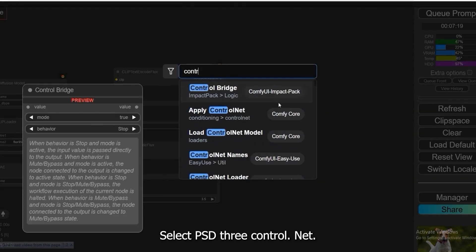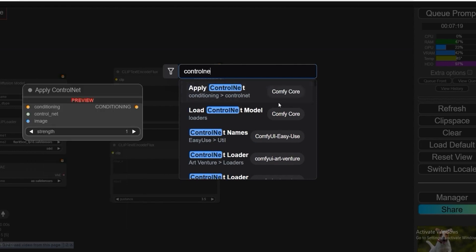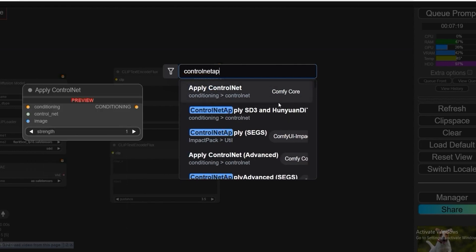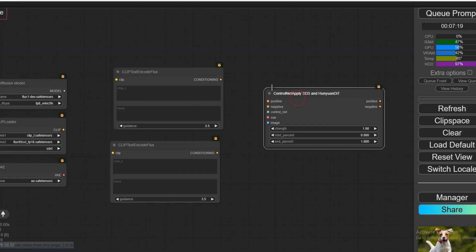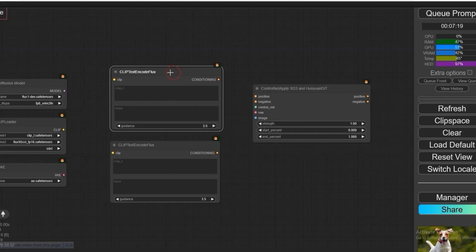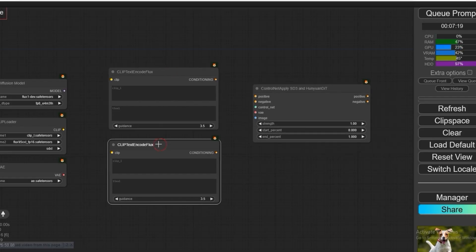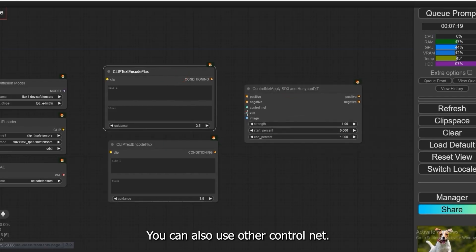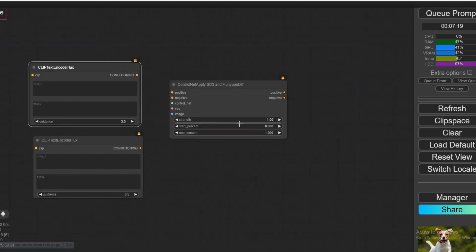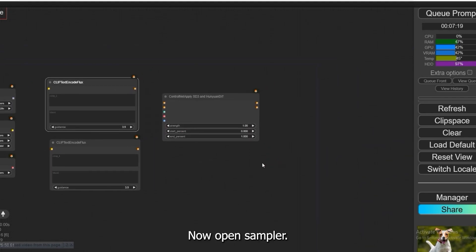Next, load Control Net. Select SD3 Control Net. You can also use other Control Net. Now, open Sampler.